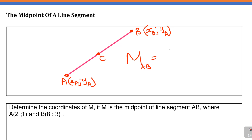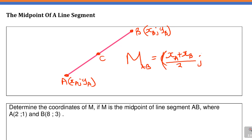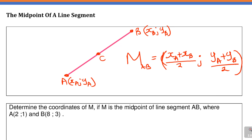If I want that midpoint, the midpoint formula — write capital letter M, midpoint of AB — is equal to: open bracket, x_A plus x_B divided by two (that's the average of those two x-coordinates), comma, y_A plus y_B over two, close bracket. That is the midpoint formula.